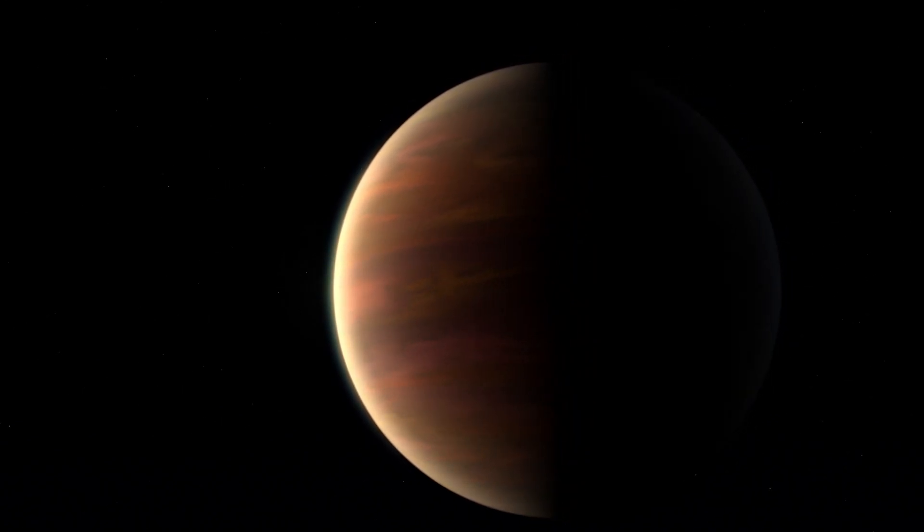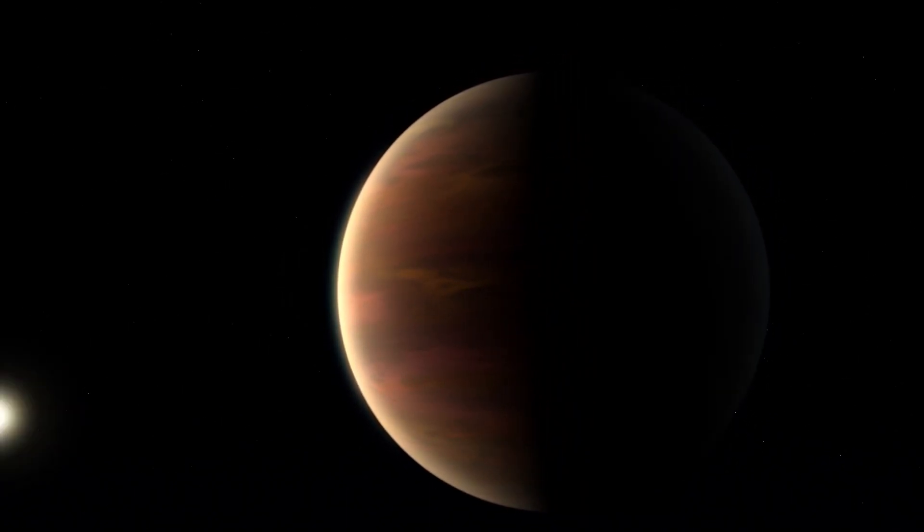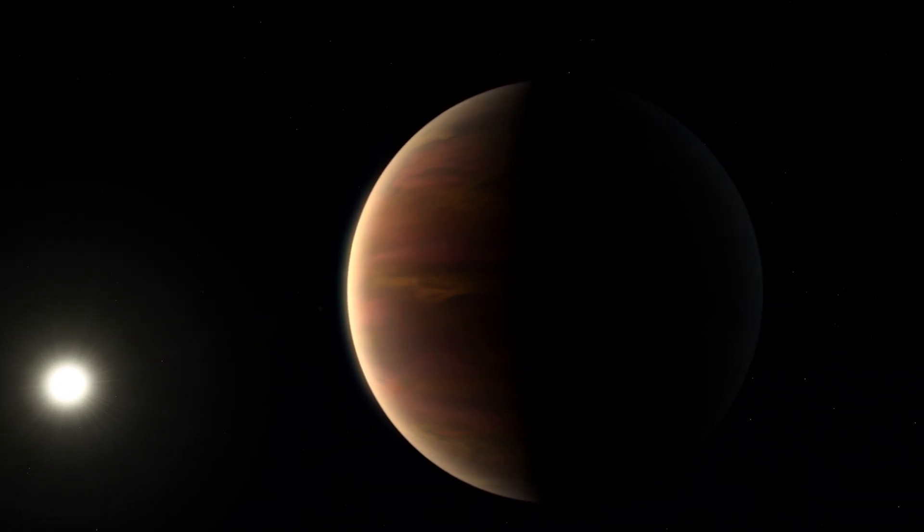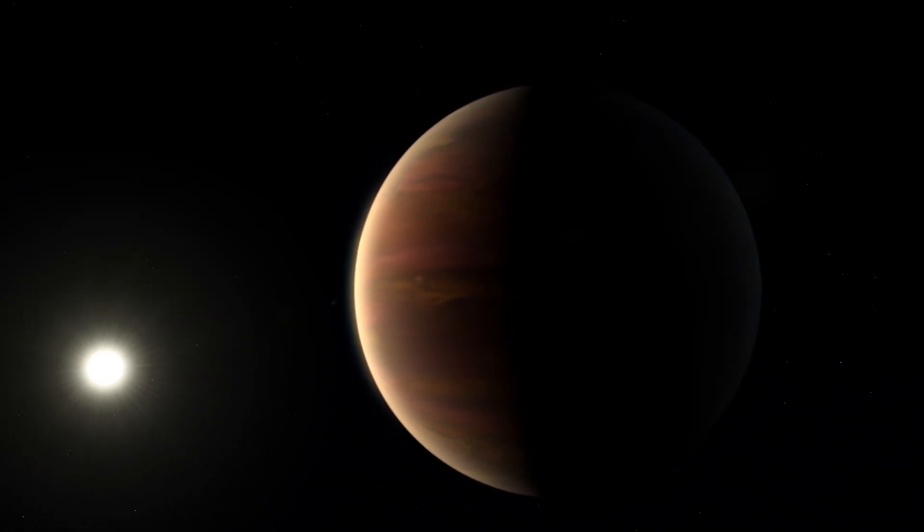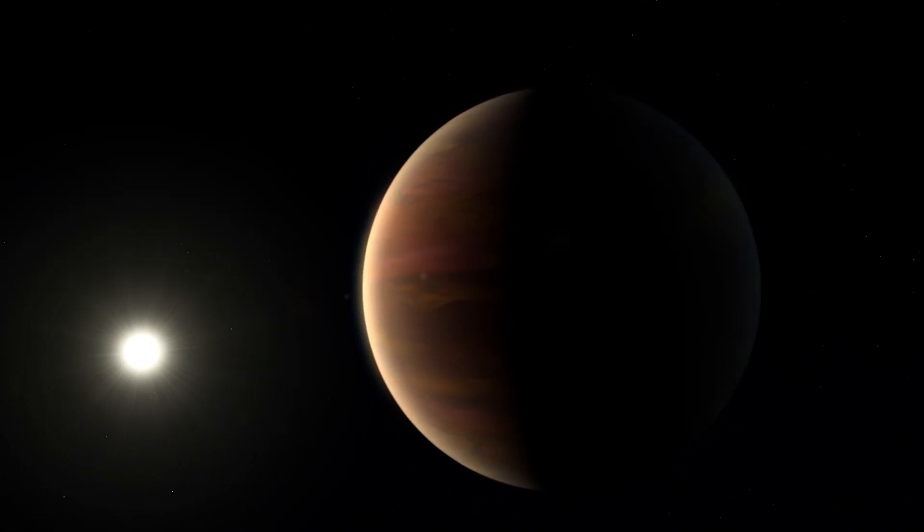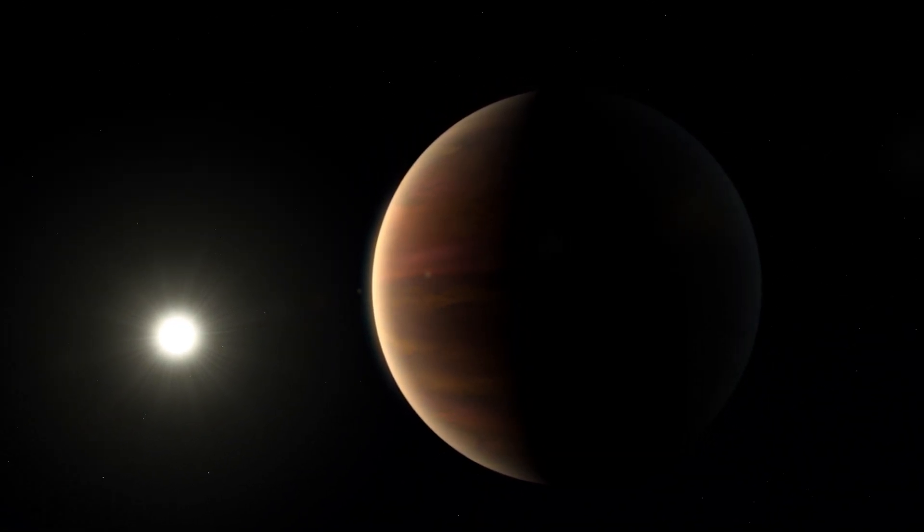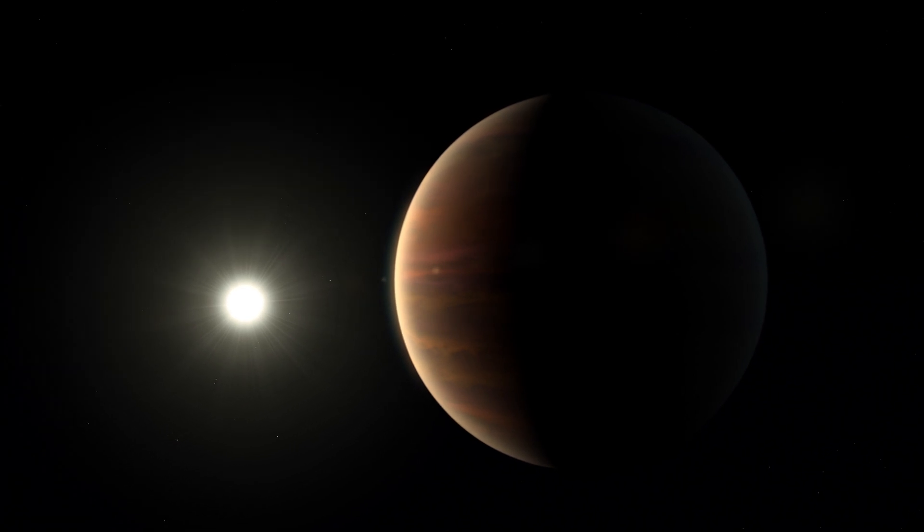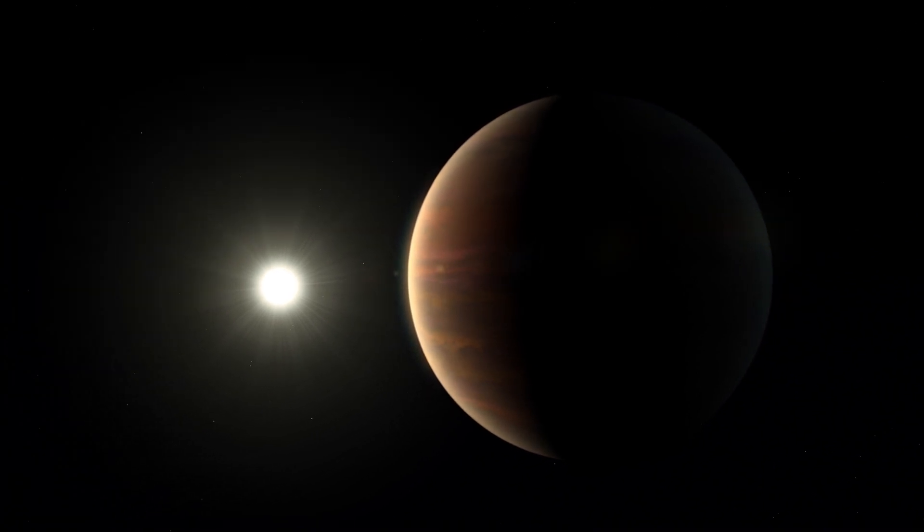However, all the Kepler-90 planets are actually way too close to their star, rendering them too hot and life on them unlikely.